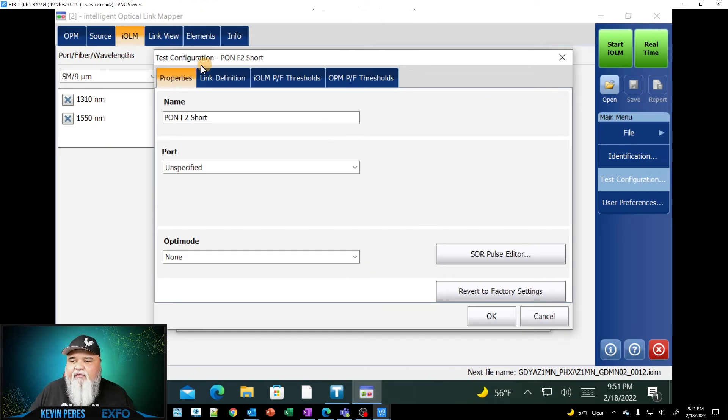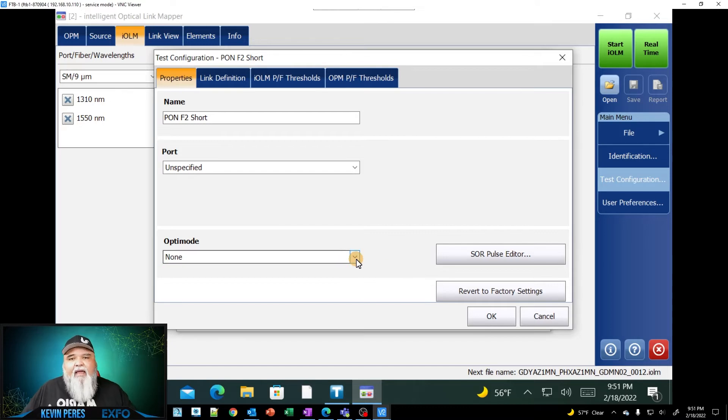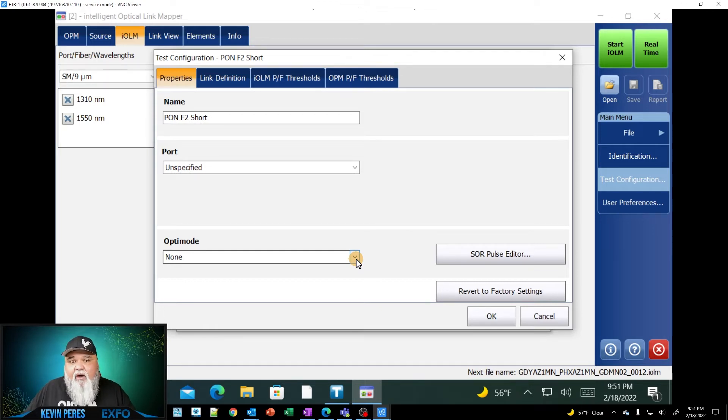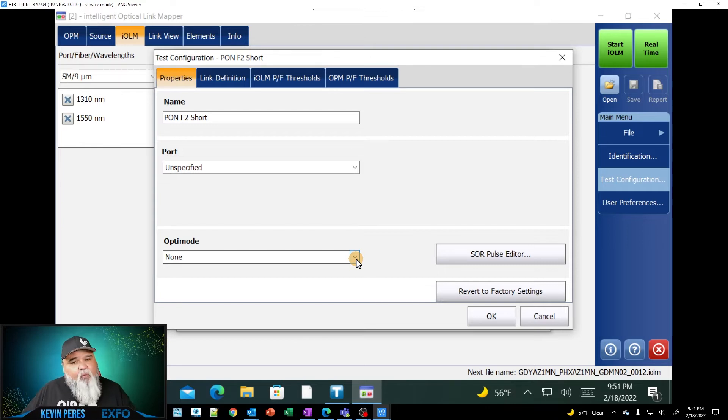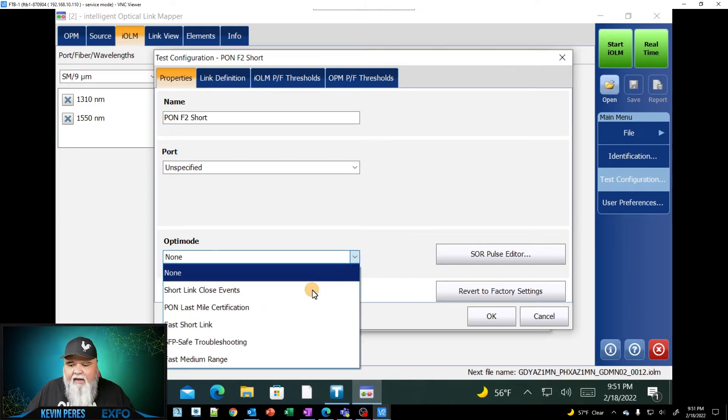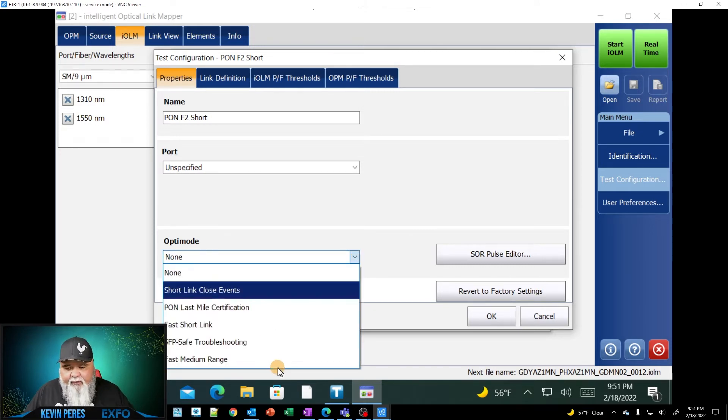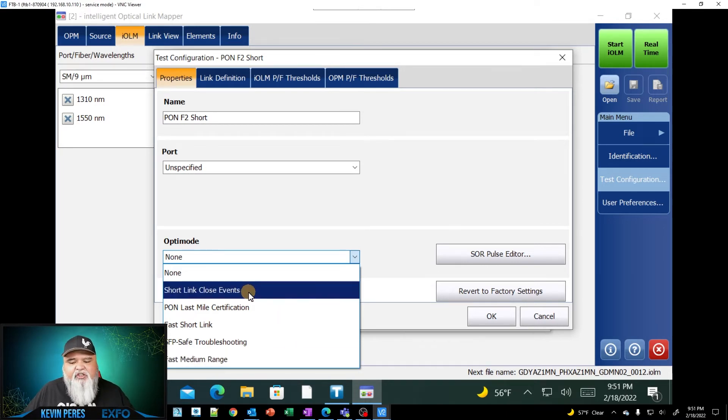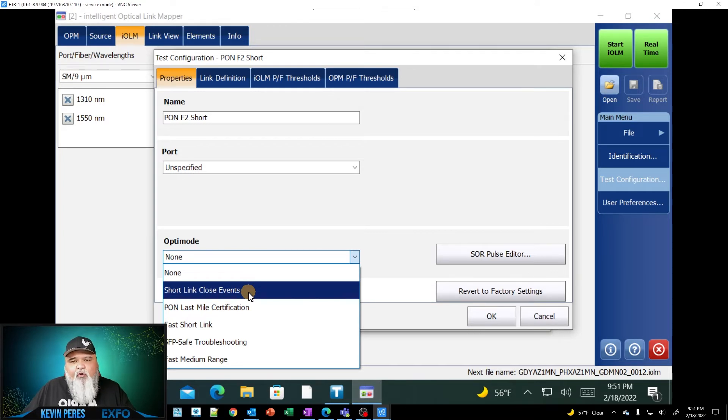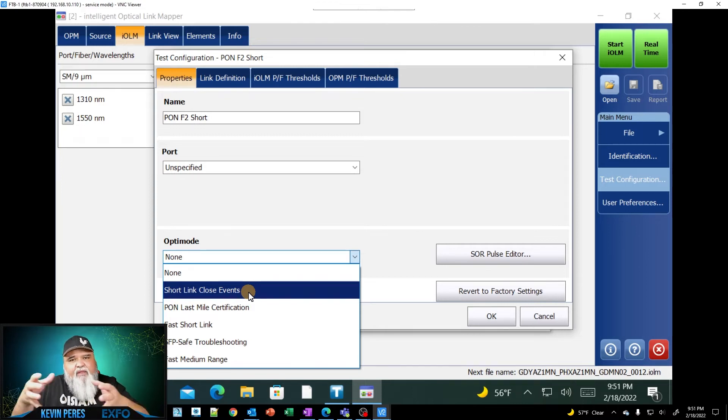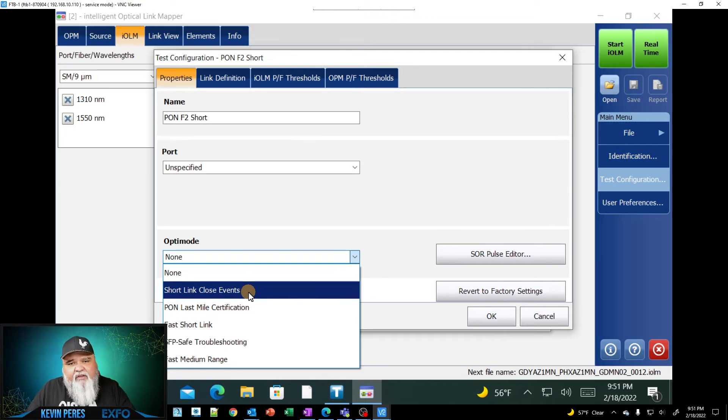And then within the first tab here under properties, we see OptiMode. Now I'm going to have some extra OptiMode options in here that are part of our iAdvanced software suite. But the first few I'm going to show you right now are free as long as your unit is updated and it's one of our newer units. So I'm going to go ahead and do the dropdown here. And then you'll notice there's several here.